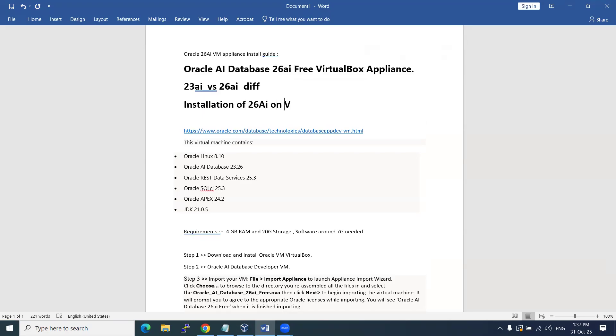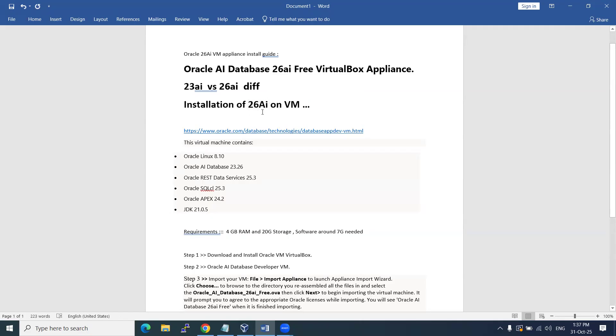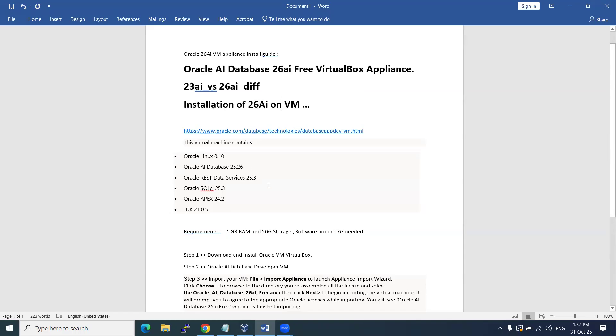We do have different versions. I mean, in 26ai there are different methods you can install - Linux 8, 9 has also been released, and Windows has also been released. How we are going to install it I have posted in my blog, so you can watch it there.